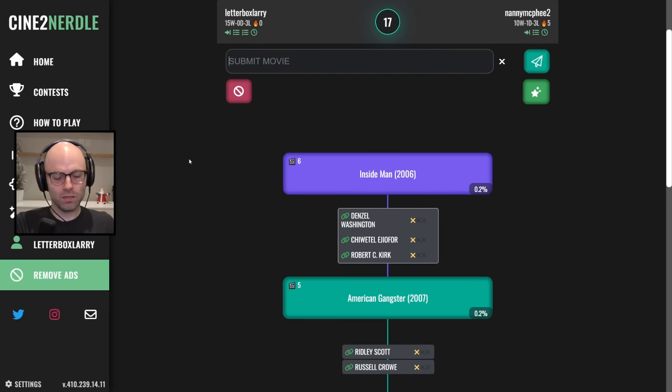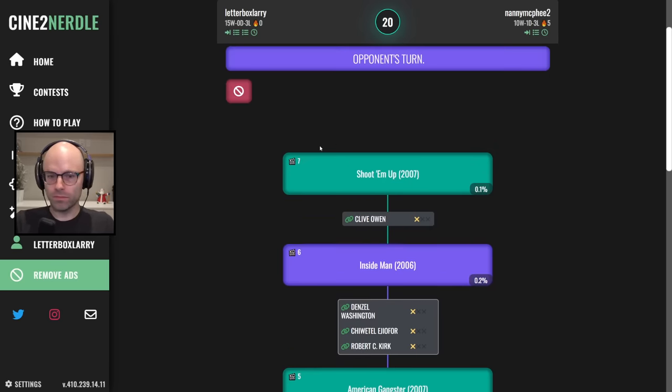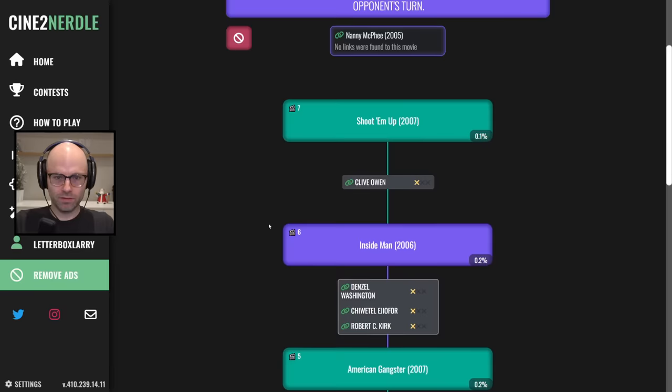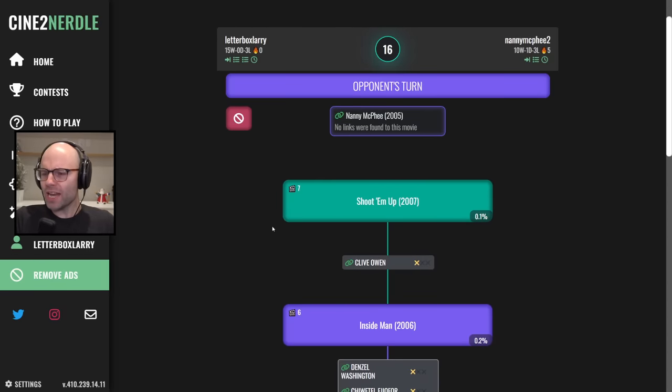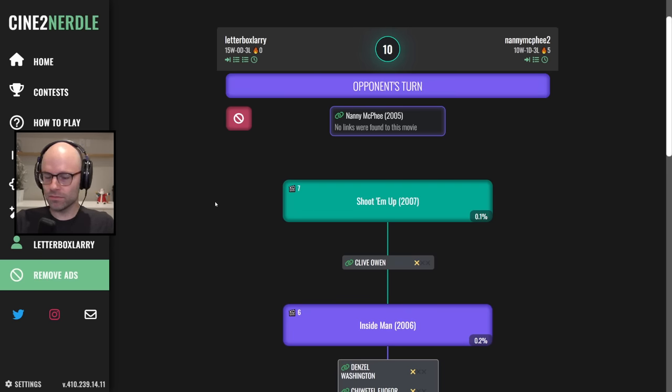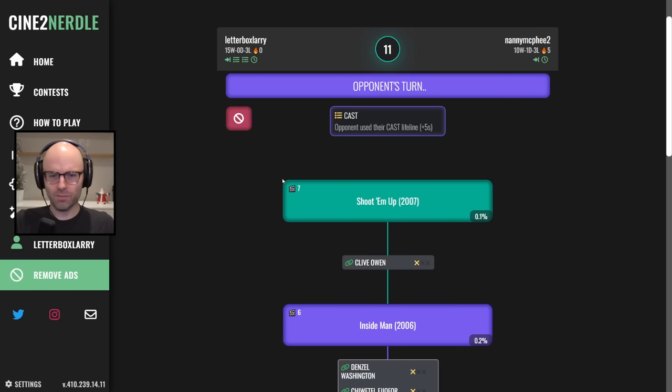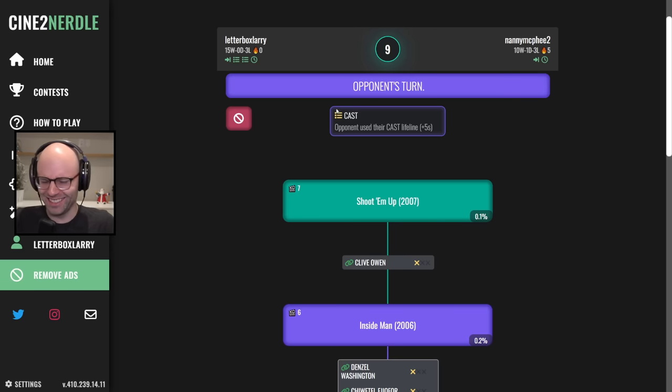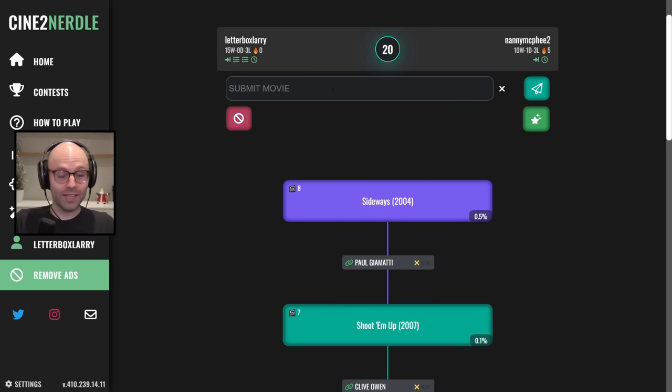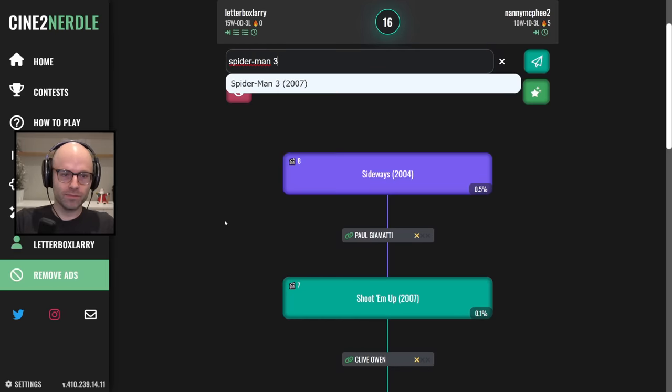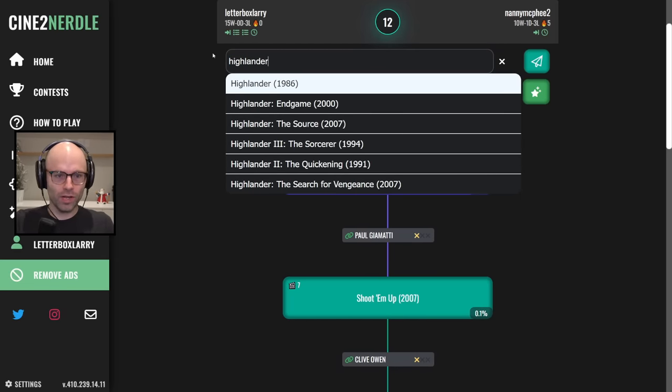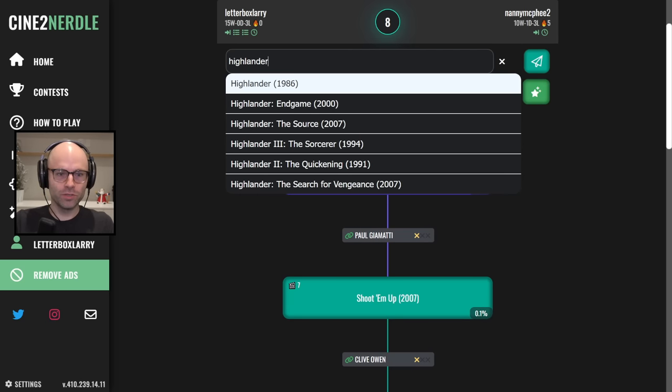Inside man, okay. Shoot 'em up. Are we like, it's like we're sexting. Inside man, shoot 'em up, stop playing Nanny McPhee bro. Sideways, I don't think I could fit to be honest with you brother. How about Spider-Man 3? How about Highlander 1, never mind, how about Highlander 2? I knew she was in one of them.